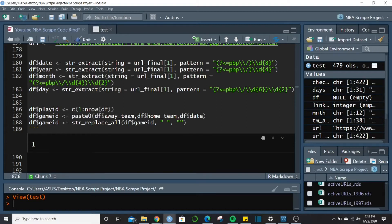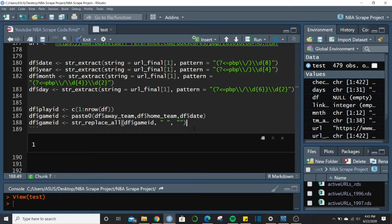For game_id, we need a way to group things by an individual game. I used paste0 to combine the away team, home team, and full date — you'll never have the same date, same home team, and same away team unless the NBA has doubleheaders (which they don't). Then I used str_replace_all to remove spaces from the game_id to make it compact.